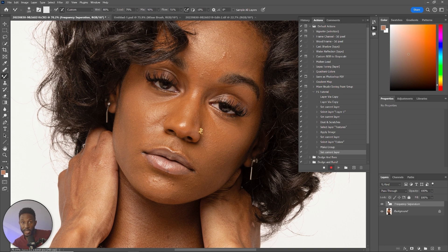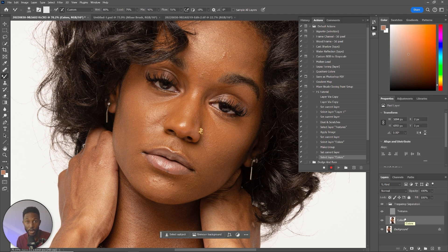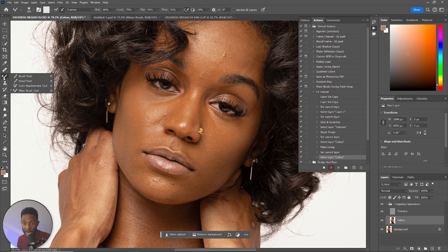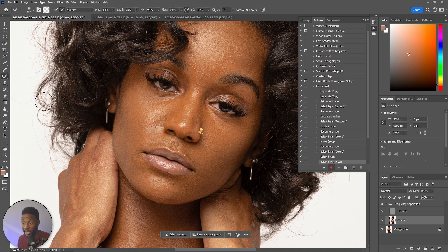You could stop there because the action is created — but from a workflow standpoint, frequency separation is the first thing I do when I open a new image. I want to select the Color layer and have the Mixer Brush selected as well. So I'm going to open this layer, select Colors, because that's the layer I'll work on first every single time. Then I'm going to select the Mixer Brush — I'll select the Brush tool first, then the Mixer Brush again — just to make sure that at the end of this action I'm on the Color layer with the Mixer Brush selected. Then I can hit Stop.